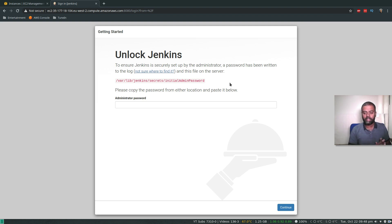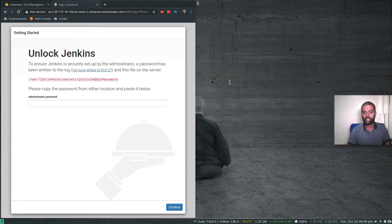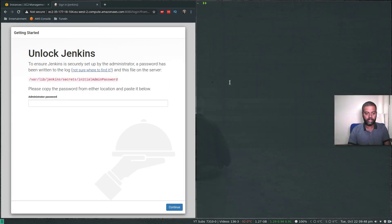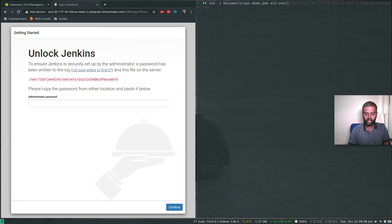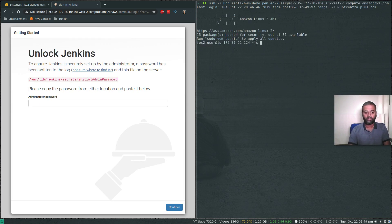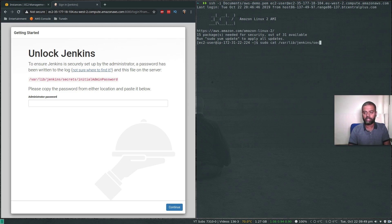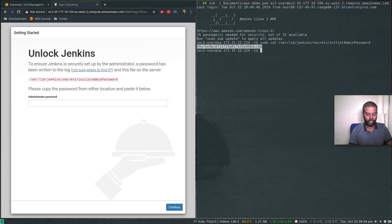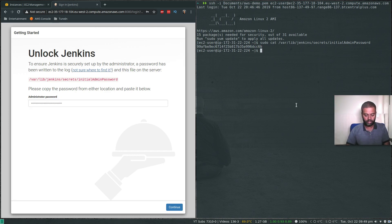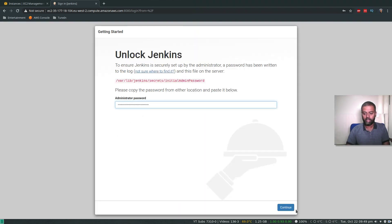Unfortunately, we need to log into our EC2 instance to grab the initial admin password. Although this can be entirely automated, I'll show you in a different video. But for now, let's log into our EC2 instance. SSH -i using my private key, ec2-user at the public DNS name. Sudo cat /var/lib/Jenkins/secrets/initialAdminPassword. That's our initial admin password. Copy that, paste it here. Let's close the terminal and click continue.